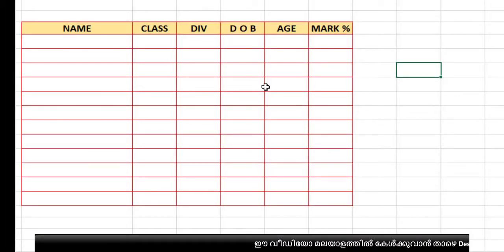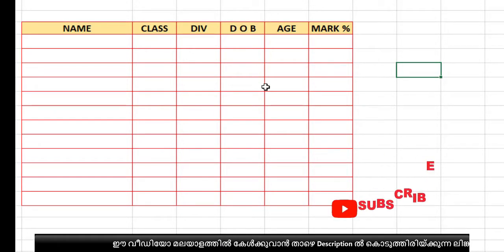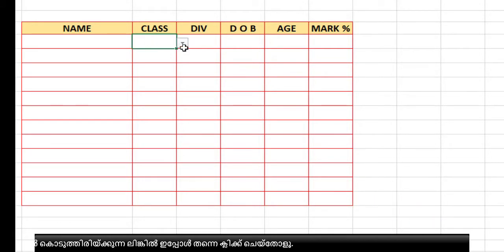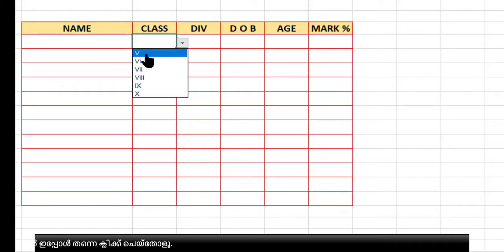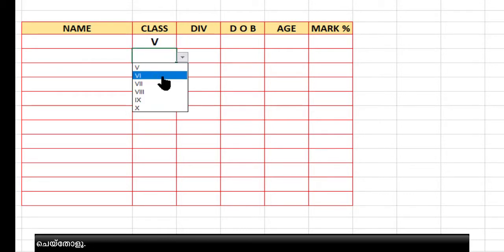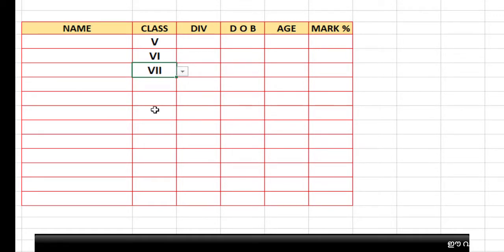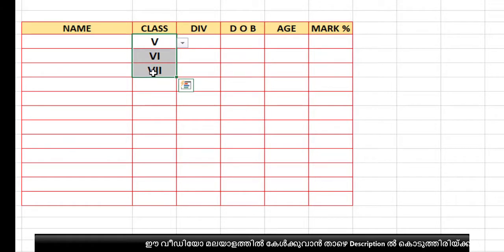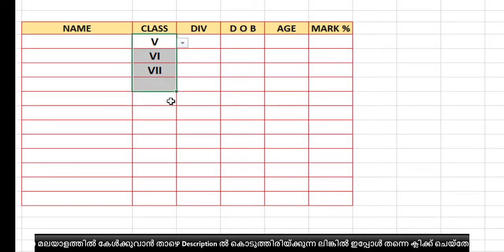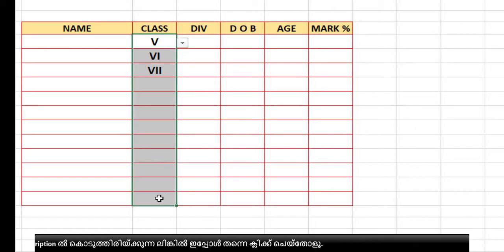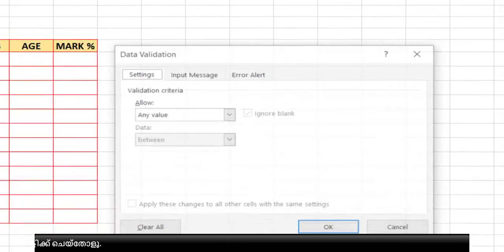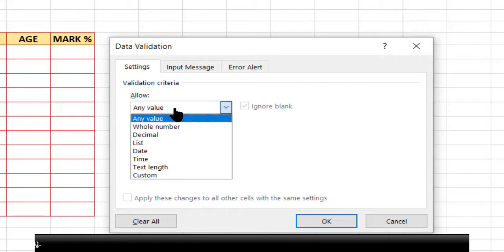Many people use data validation for a drop-down list. When you click a cell you can see a small down arrow and select from the available options. This is a short list which we can type directly in the formula bar. Select the column where you need the drop-down, go to Data Validation, click 'Any Value', and select 'List'.